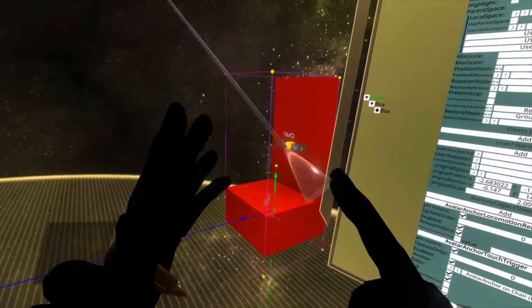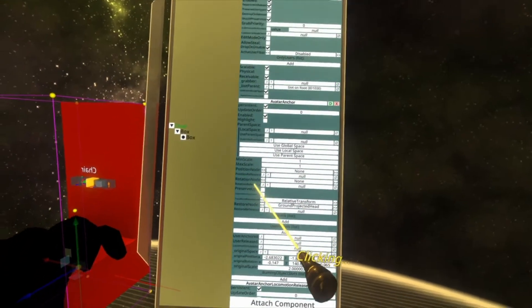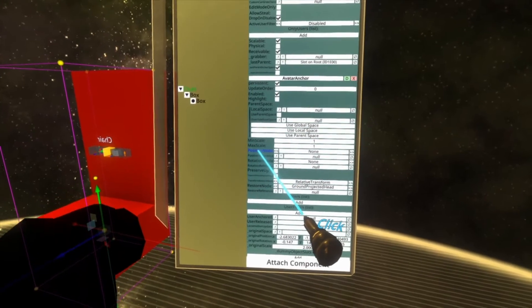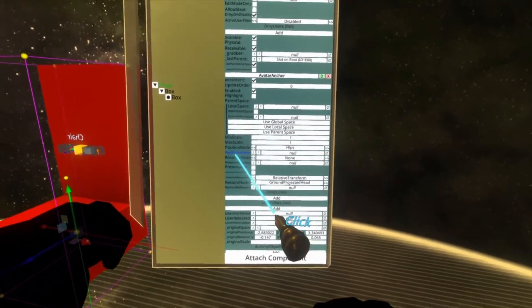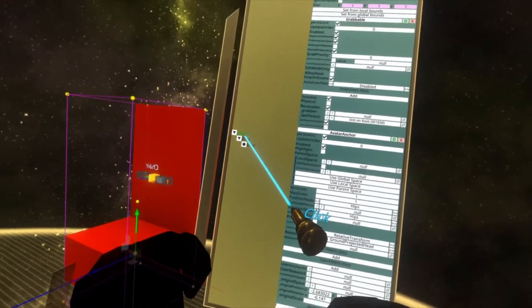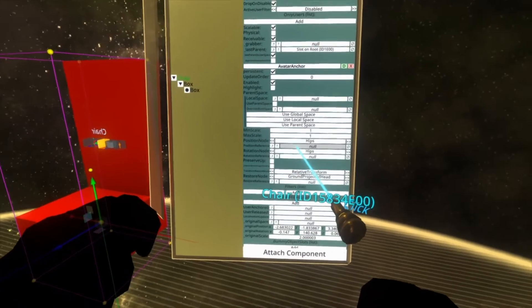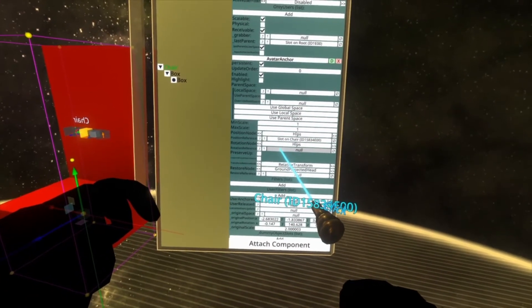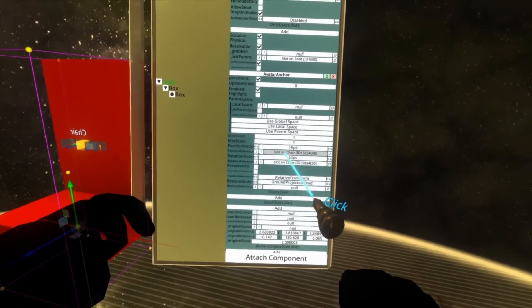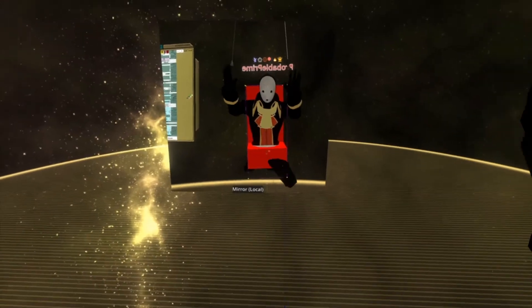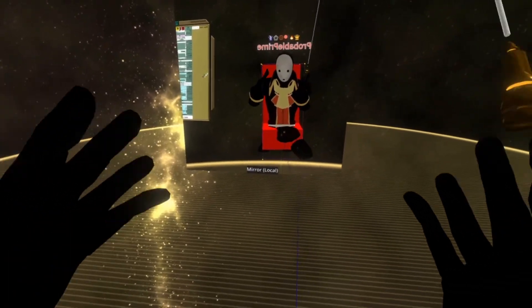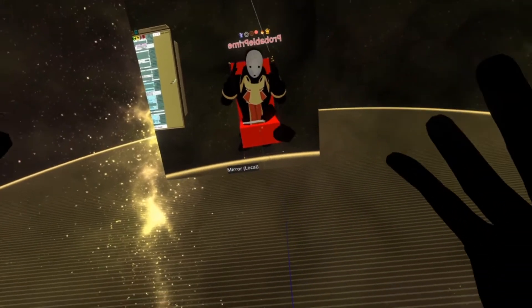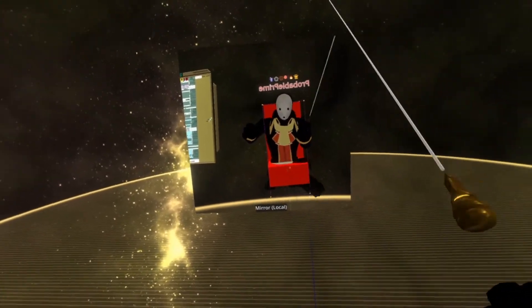Let's set up so that we actually go into the chair. To do that we're going to need to scroll up to the avatar anchor and see where it says here position node. Set that to be hips. Set the rotation node here to be hips as well. Then grab the chair and put it into position node. Grab the position node variable and put it into rotation reference as well. So position reference and rotation reference should be slot on chair. And now when I click the chair you'll see I'm now in the chair and when I say in I mean literally in. You can see I'm kind of sort of curled up in a bunch inside the chair and we're going to fix that.